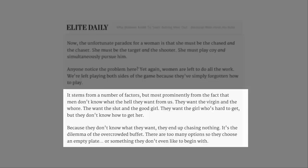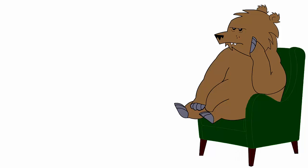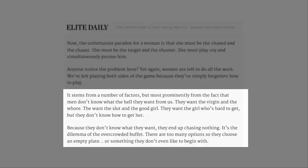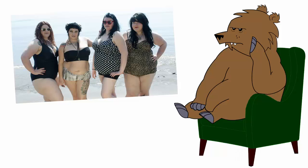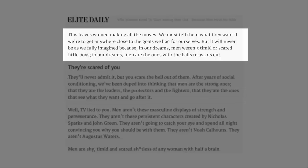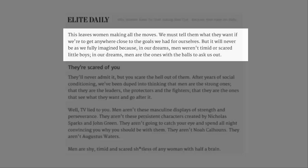Because they don't know what they want, they end up chasing nothing. It's the dilemma of the overcrowded buffet. No, this is the dilemma of the overcrowded buffet. There are too many options, so they choose an empty plate or something they don't even like to begin with.